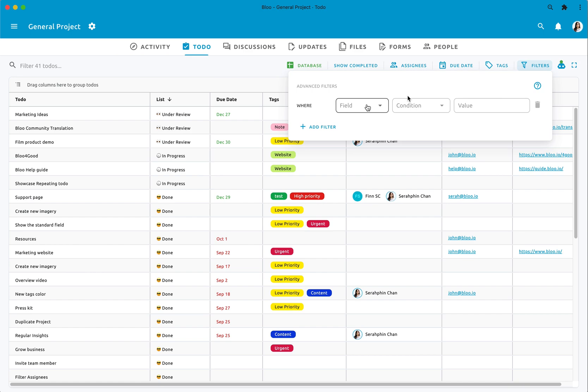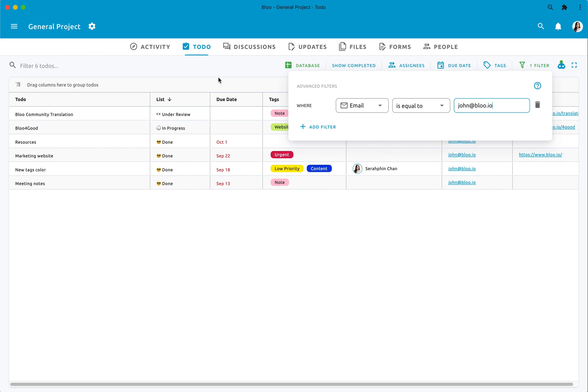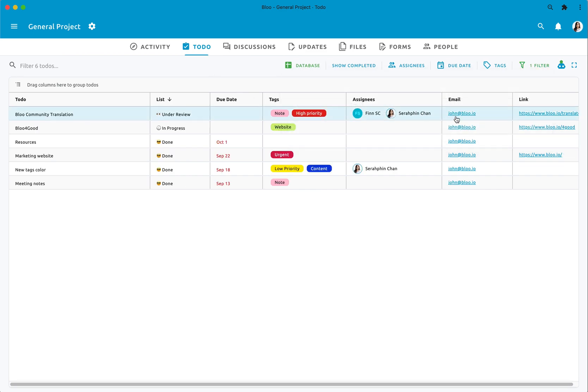Use advanced filter to filter out custom fields as well. As you can see, here I'm looking for a very specific email from custom field and it shows instantly.